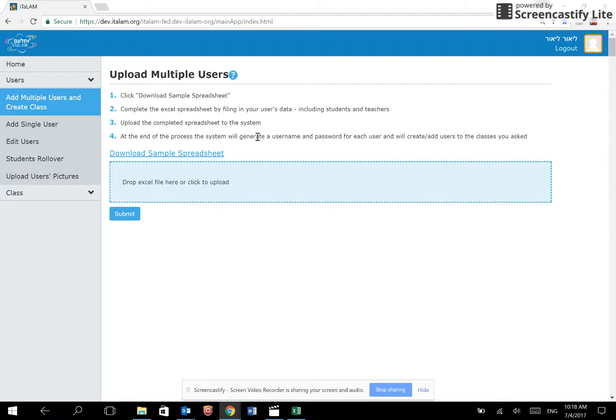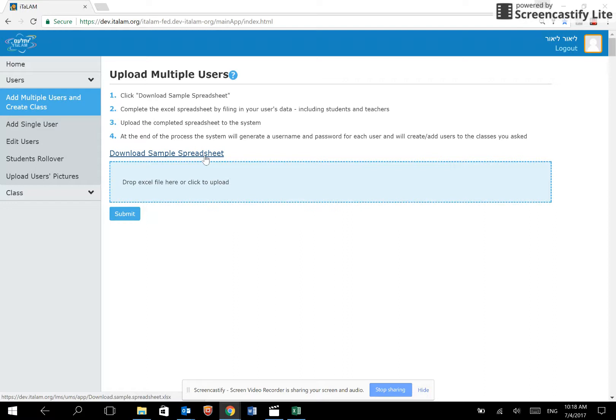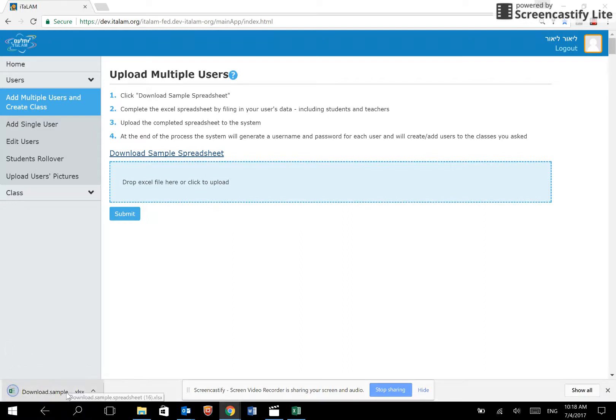You may register multiple users or one student at a time. We will now show how to register multiple users. Download the sample spreadsheet and open it in Excel.